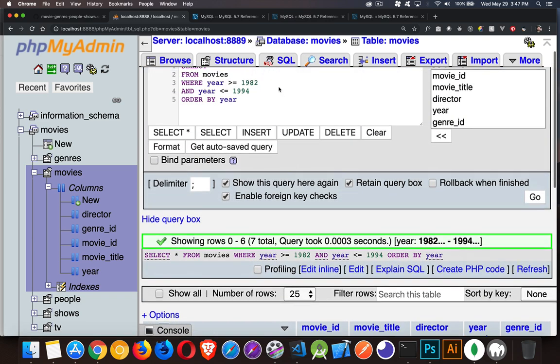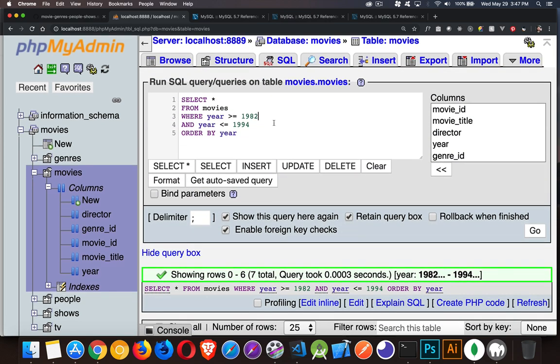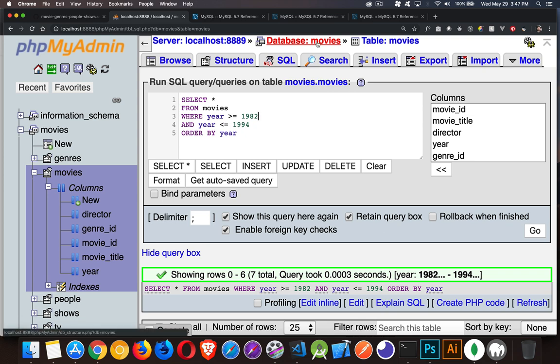Okay, so what we're looking at here is a basic query where I'm going to select all the columns from my table movies. This is inside my database movies. That's the one that we just imported. Where the year is greater than or equal to 1982, less than or equal to 1994.